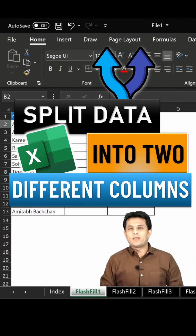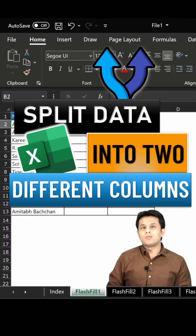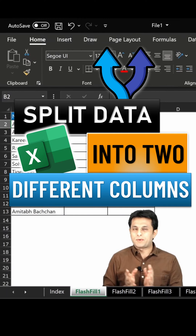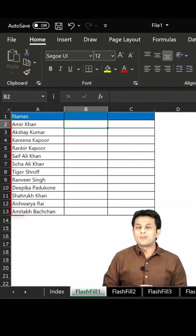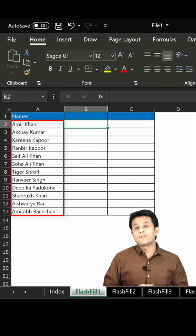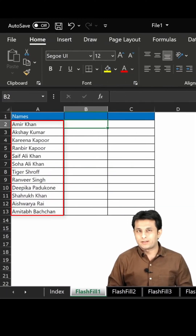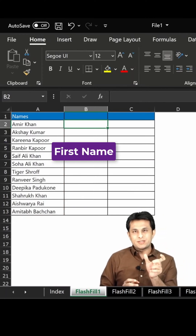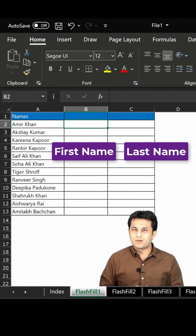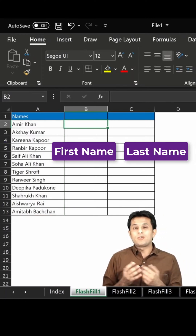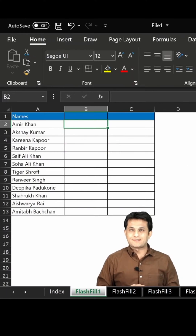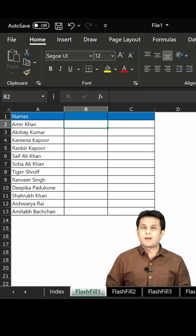Welcome back. In this video, we'll see how to split the data into two separate columns. I have a list of names of all the actors in India - these are the famous Bollywood actors. I want to find out the first name in one column and the last name in another column, and I don't want to use any function. How do I get it inside Excel? Let's see that practically.